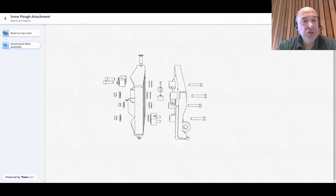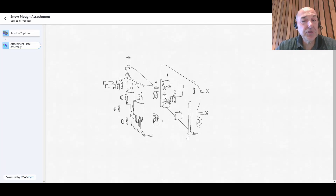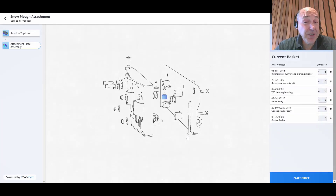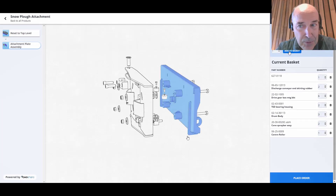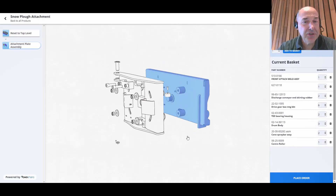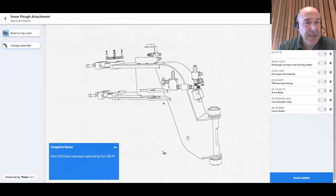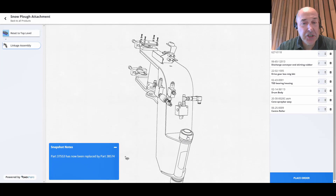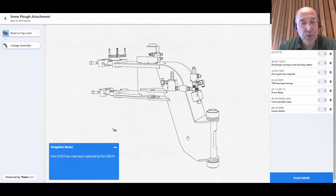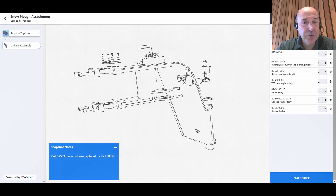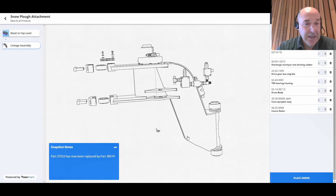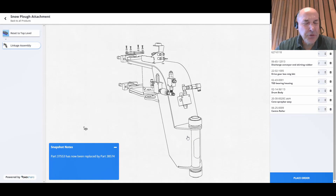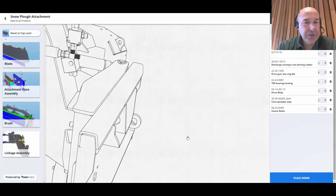How you want your customers, your users — or it could be your distributors or your resellers — the visualization you want to give: is it a shaded, more realistic view? Is it a more schematic view? Like you see here, these are all really simple things to do with Forge.